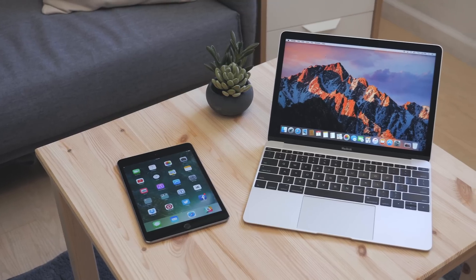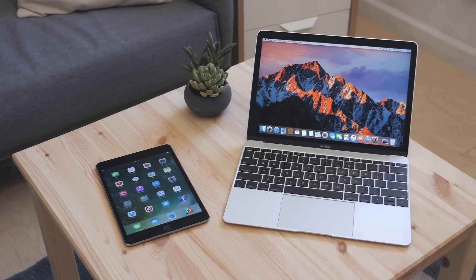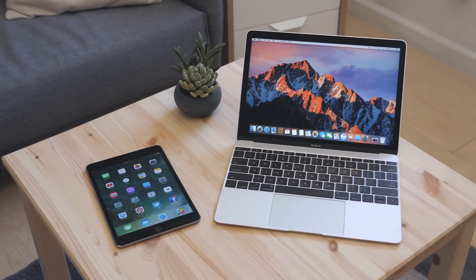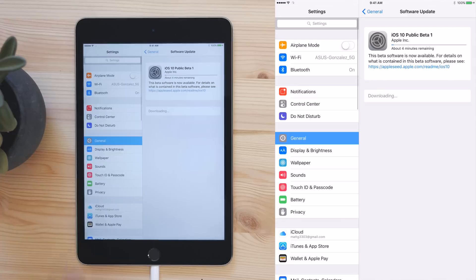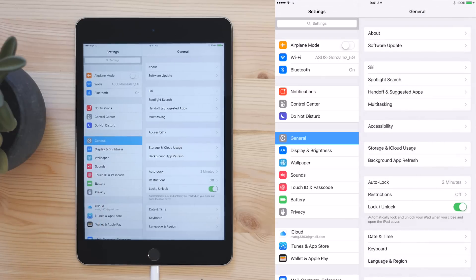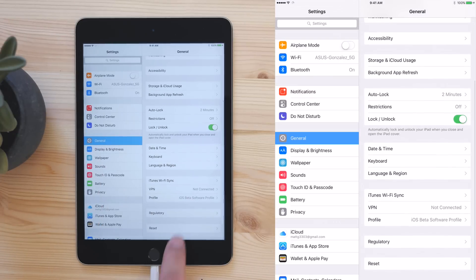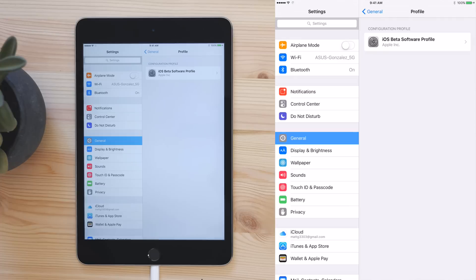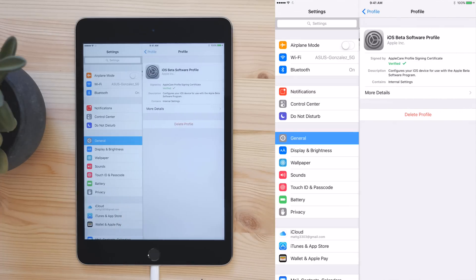Now, there may be some issues if you have already downloaded a profile for a separate update, like the 9.3.3 beta. And if you run into some issues, go into the Profile Settings under General, and Profile and Device Management, and delete the other profiles.